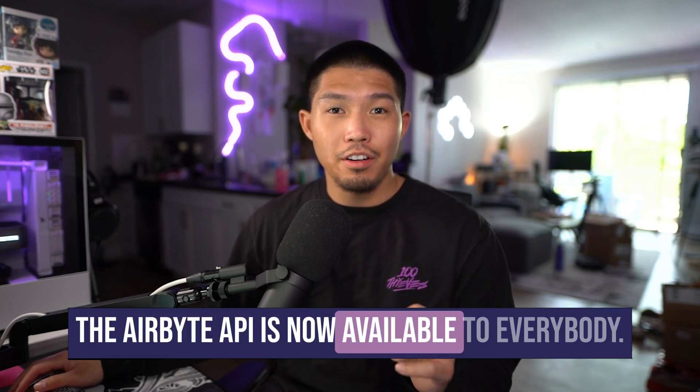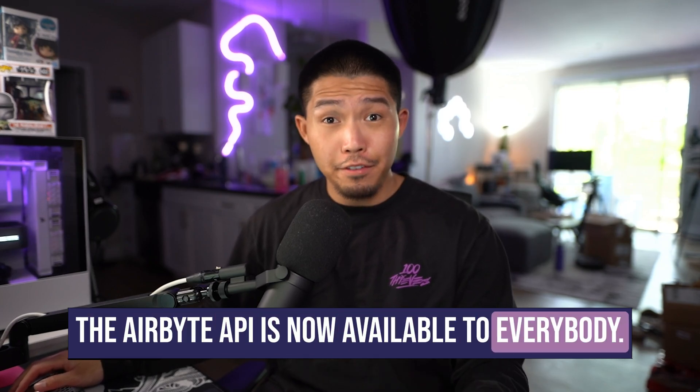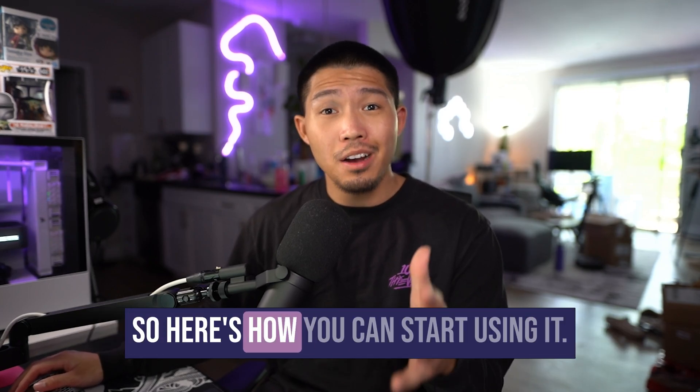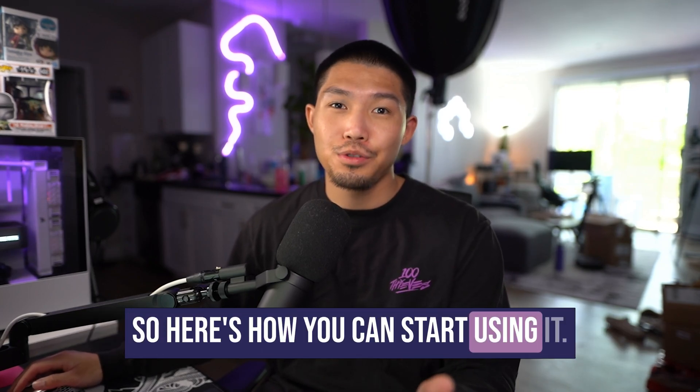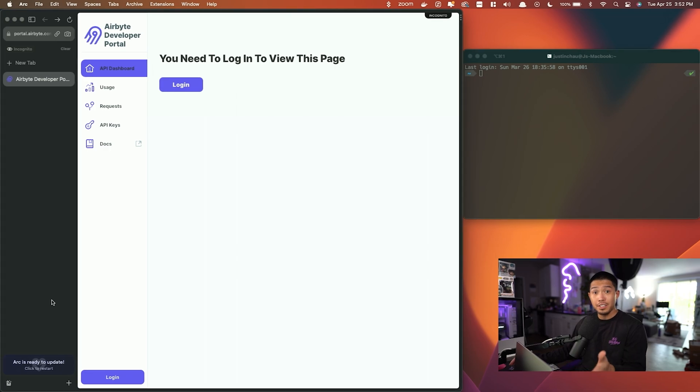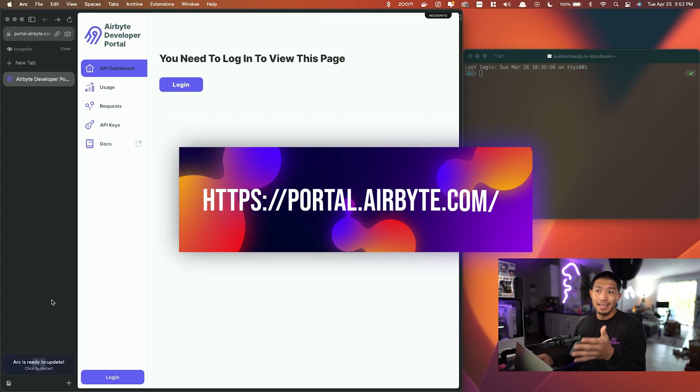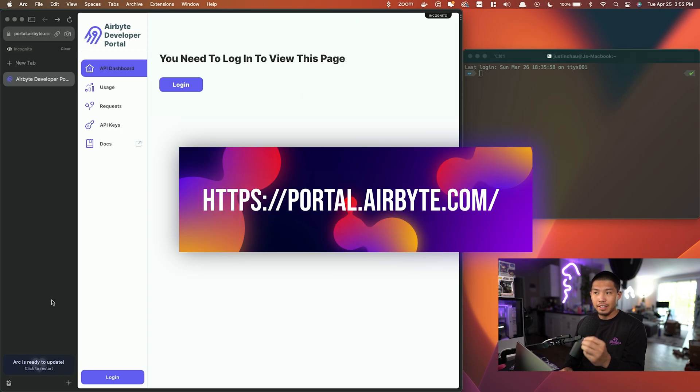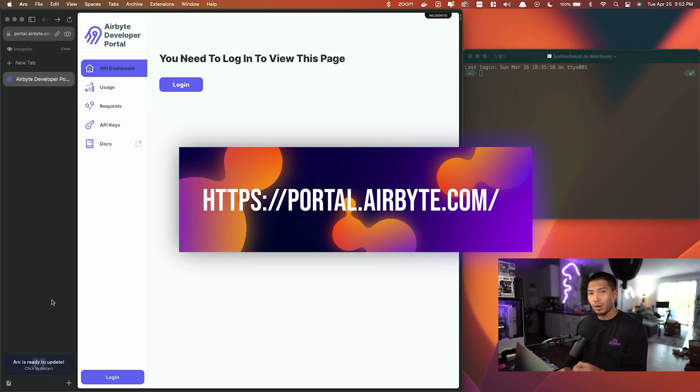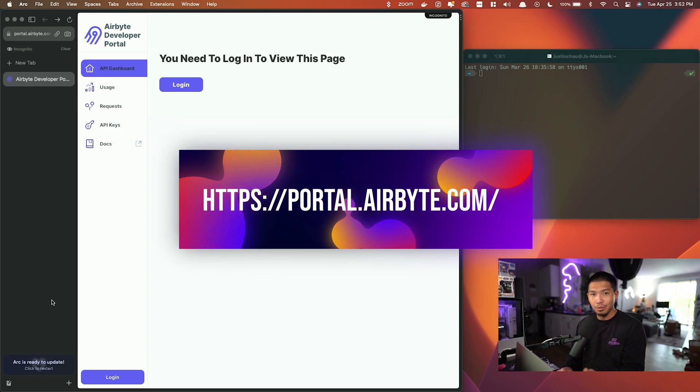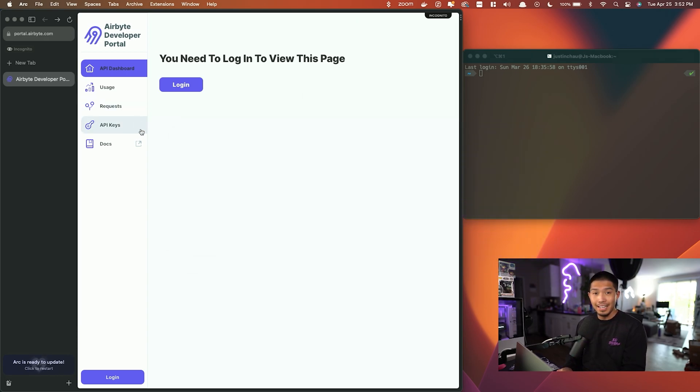The Airbyte API is now available to everybody, so here's how you can start using it. First things first, you're going to want to head over to portal.airbyte.com. This is the Airbyte developer portal where you'll need your cloud account to sign in to then get your API key.